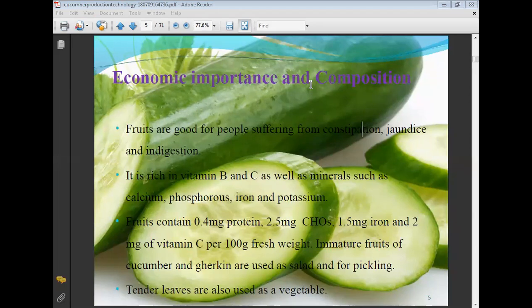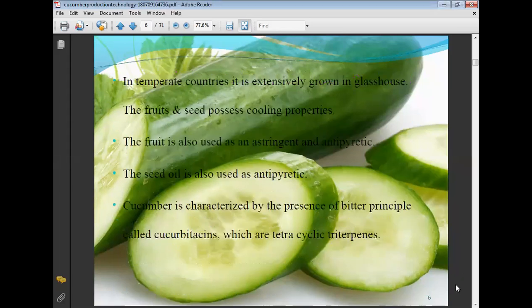Mostly cucumber is used for salad purposes. Tender leaves are also used as a vegetable. In temperate countries, it is extensively grown in glasshouses. The fruit and seed possess cooling properties. The fruit is also used as an astringent and antipyretic. Cucumber fruits have a specific astringent taste, giving them a different flavor compared to other salad fruits. The seed oil is also used as an antipyretic.